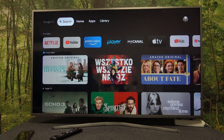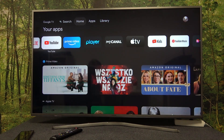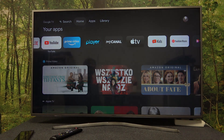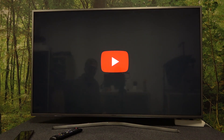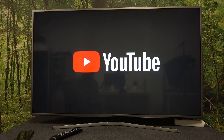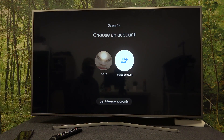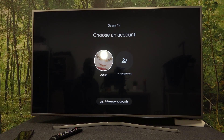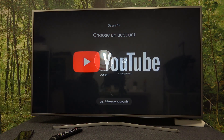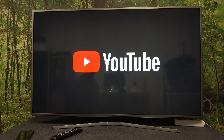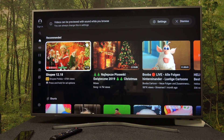Here we have YouTube — we can restart it, and as you can see it opens as it should. And that's it for this video, hope you like it. Please consider subscribing to our channel.